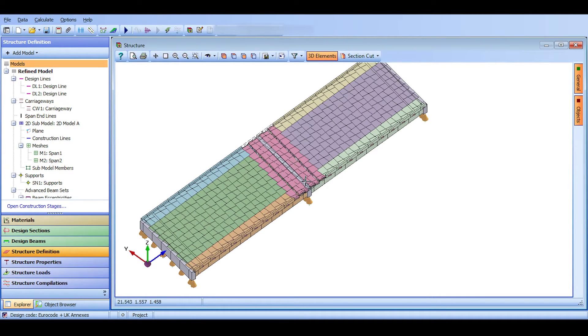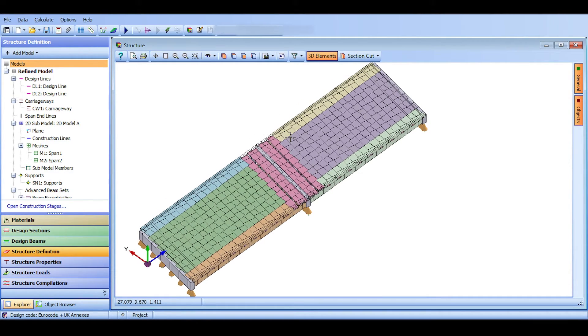What we have done so far is we have defined our refined model. What we are going to do in this video is create something called a line model and perform some analysis on the line model itself.